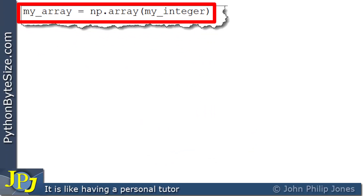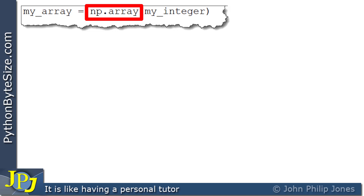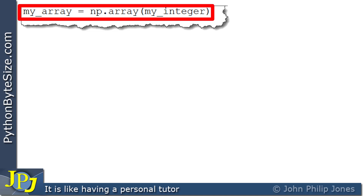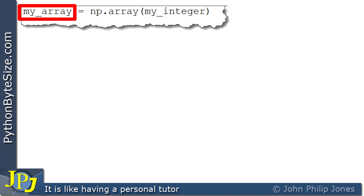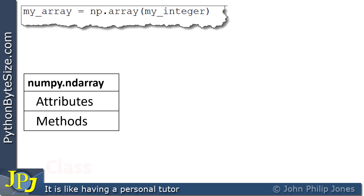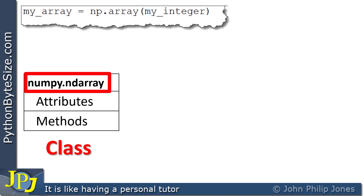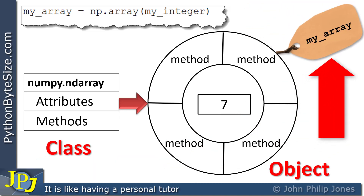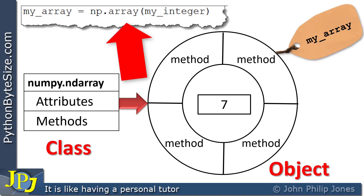This program statement is taken from the program at the beginning of the video — it is going to create a NumPy array, and I'm passing in the integer which stores the value of 7. If we consider this from an object-oriented viewpoint, my_array is going to be pointing to an instance of a class. The class is the NumPy ndarray class, with attributes and methods. An instance of this class will be created — an instance of a class is the same thing as an object — and this object is labeled my_array.